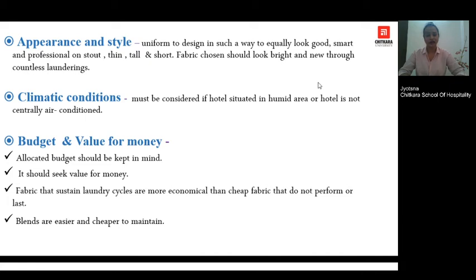Climatic conditions also need to be kept in mind — whether your hotel is centrally air-conditioned or not, whether it is situated in a humid area or in a cold place. This will influence your fabric and design choices.